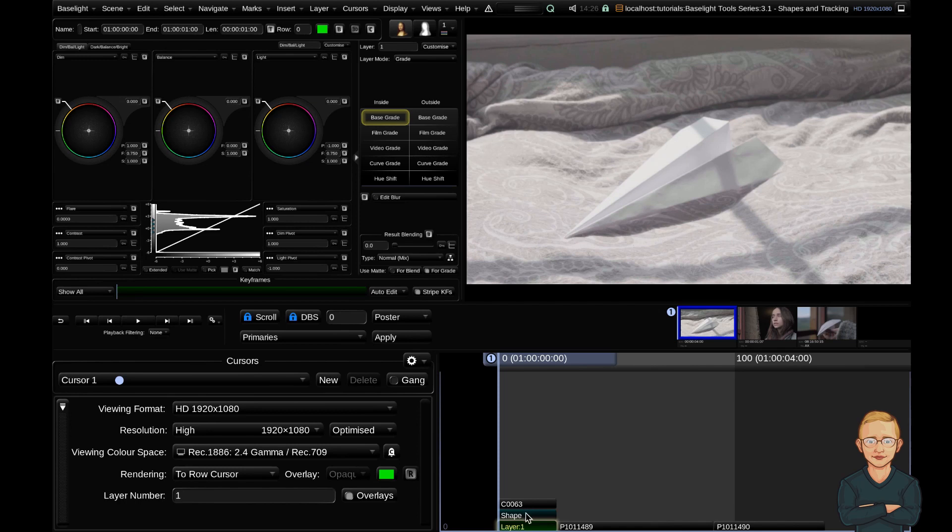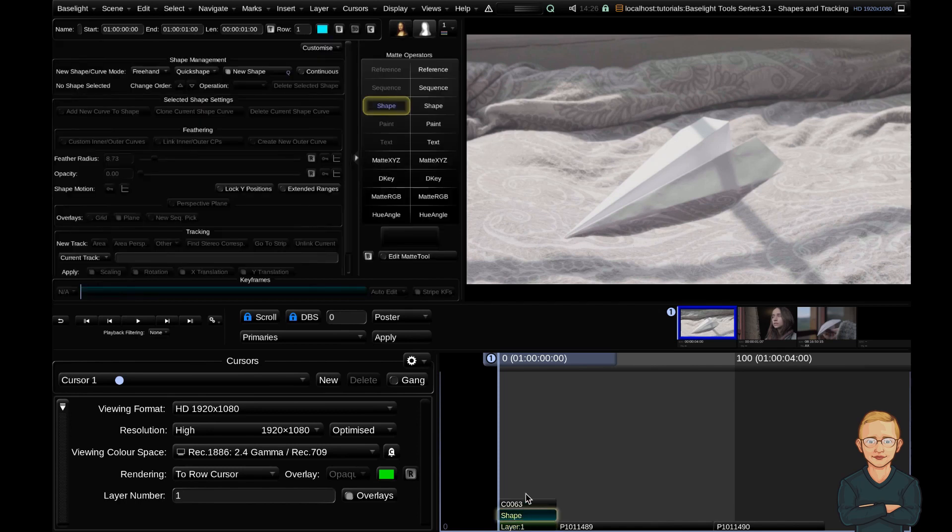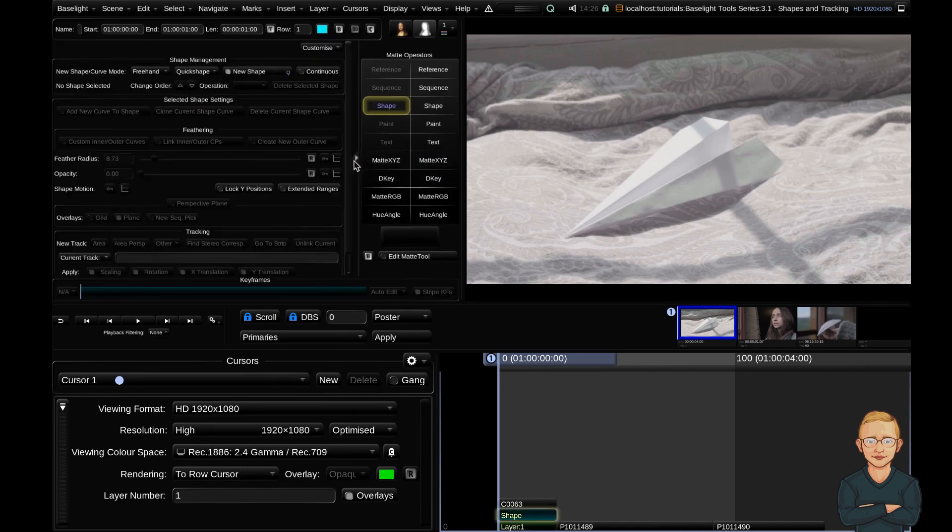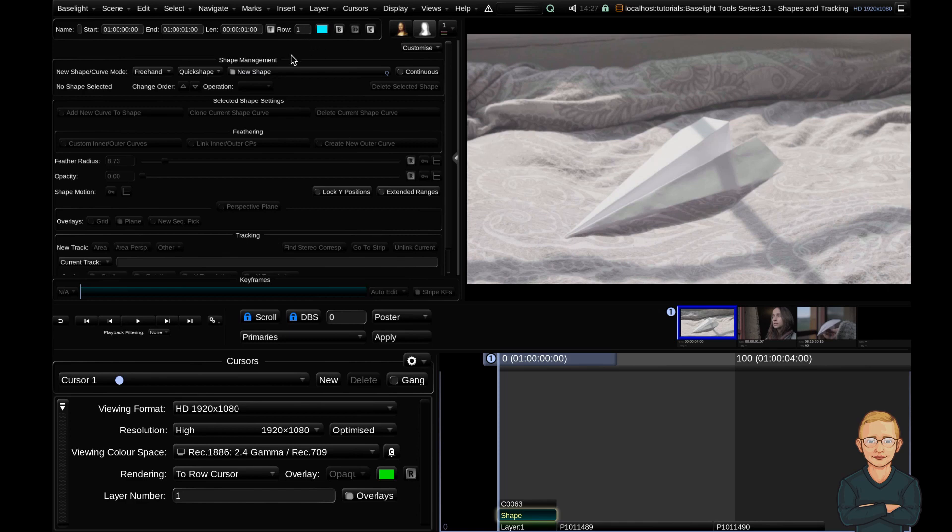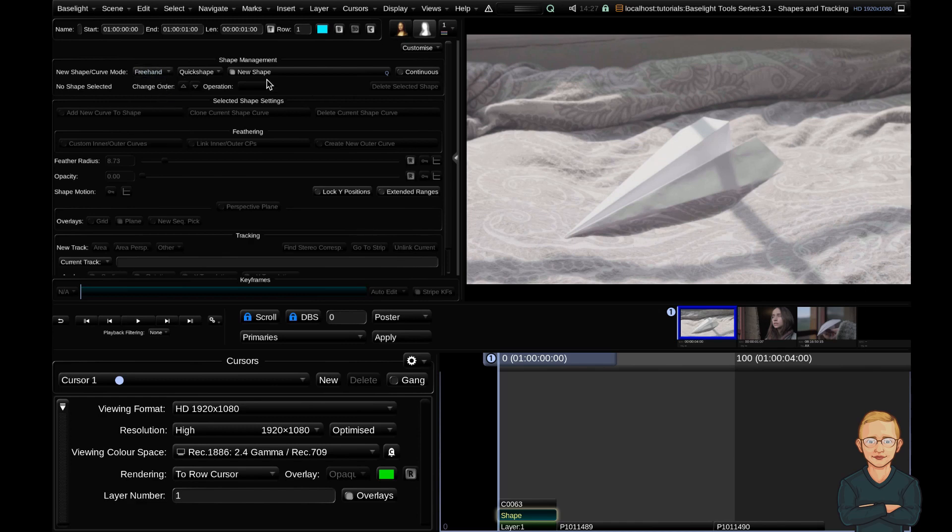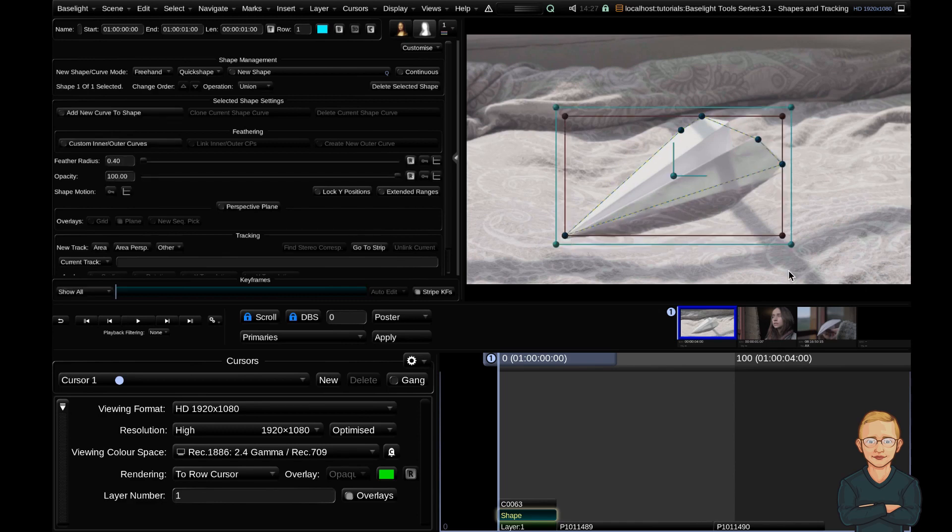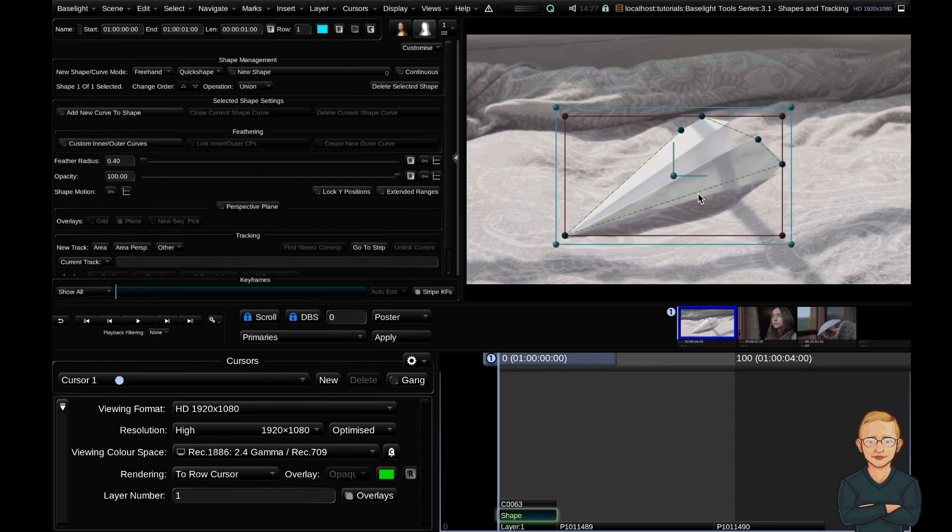If we click on the shape layer and go up to the parameters view in the top left, you can see that we have a few different sub panels here: the shape management, feathering, and tracking panels. Starting up at the shape management, you can see that we have the new shape toggle on. With this on and with this changed to the type of shape that we want to create, I'm just going to leave this on freehand. I can go ahead and just draw directly onto the UI, and you can see that I'm making control points here.